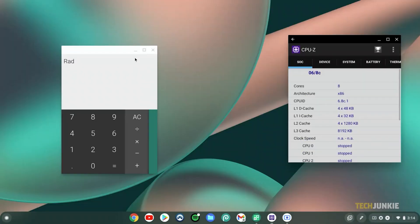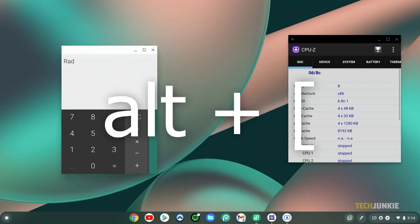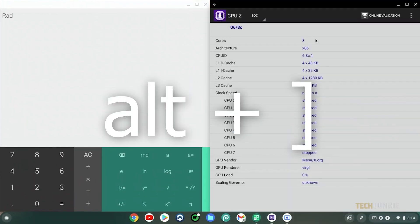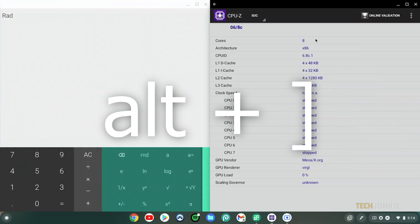If you prefer to activate this via keyboard shortcuts instead, open the window you want to split-screen. Then hold Alt and tap on the left bracket key to snap your window to the left, or the right bracket key to snap it to the right.